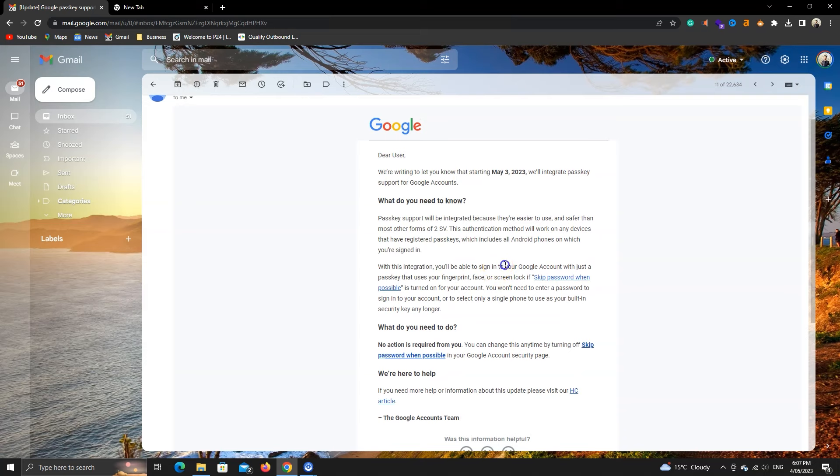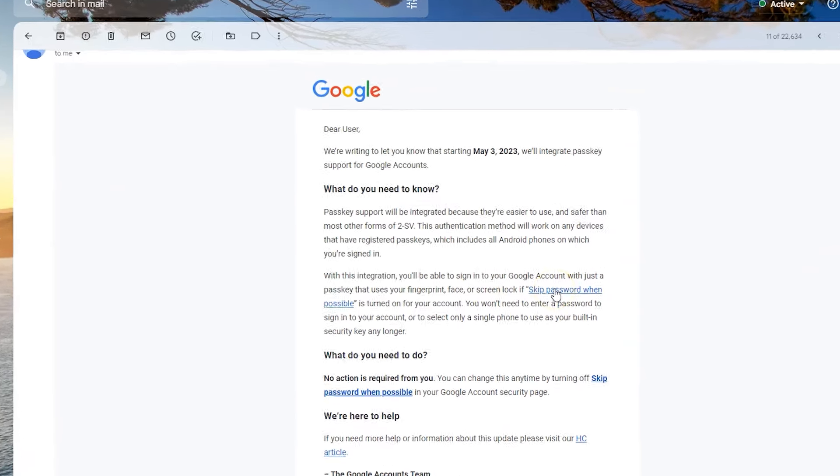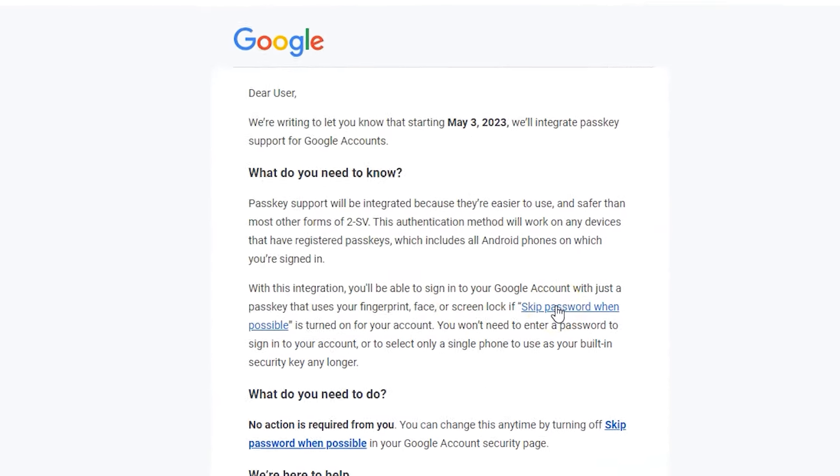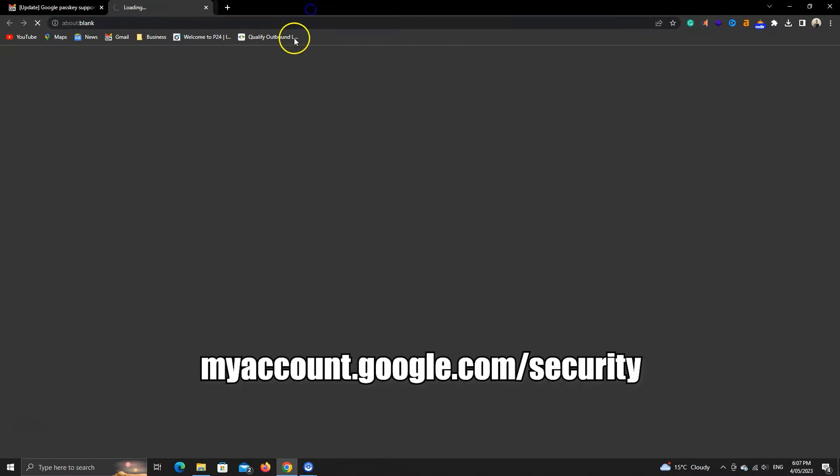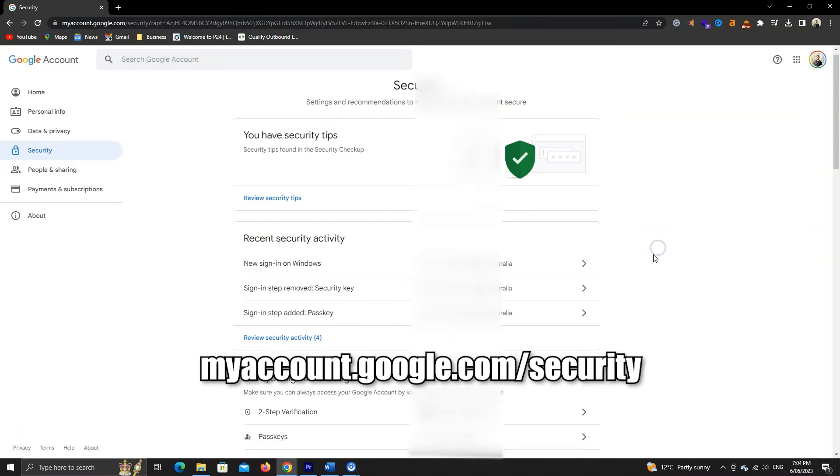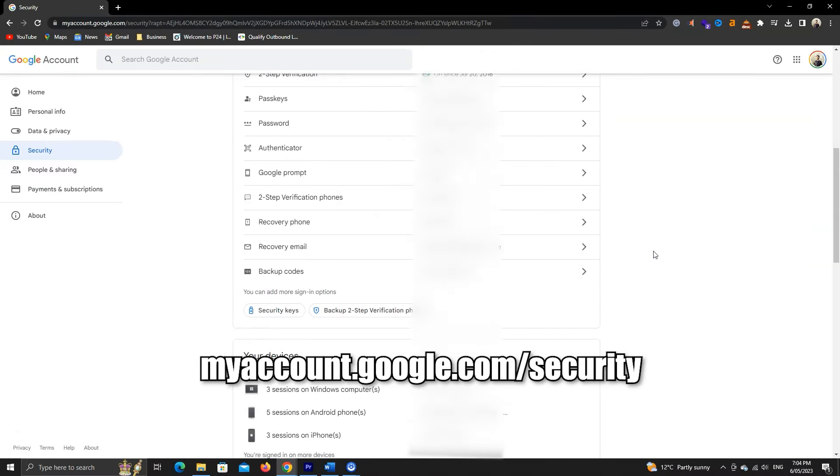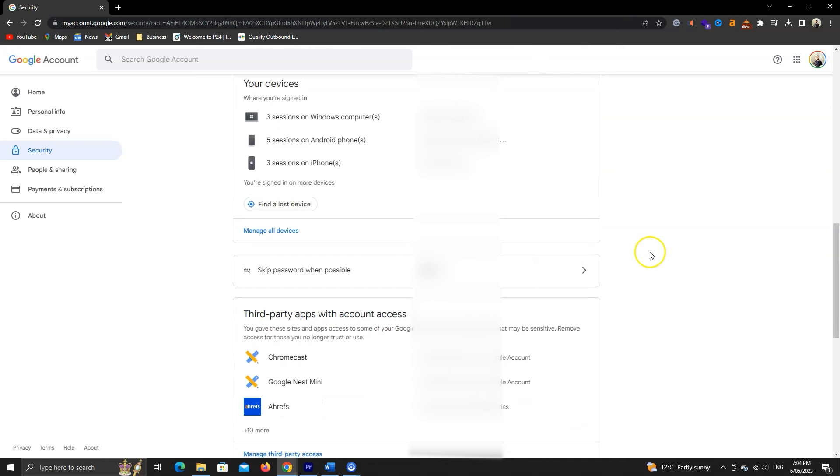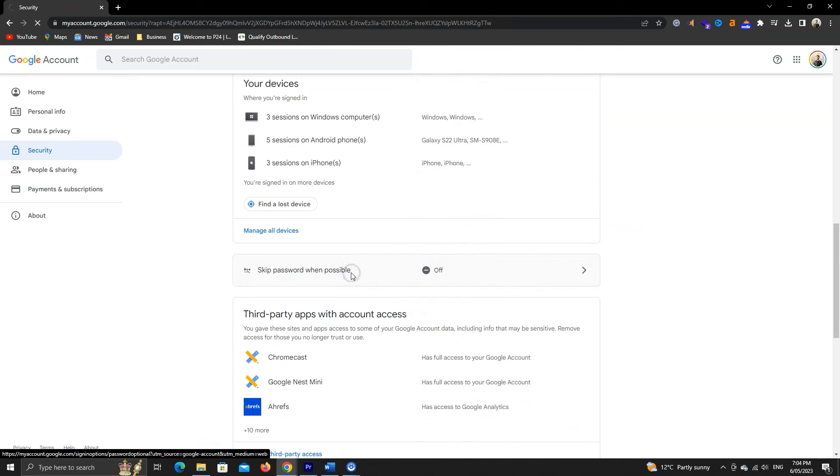Now, if you have received an email from Google, you can click on this link to open your Google settings. You can also go to myaccount.google.com slash security for all security settings.